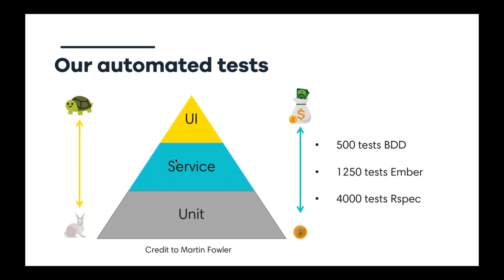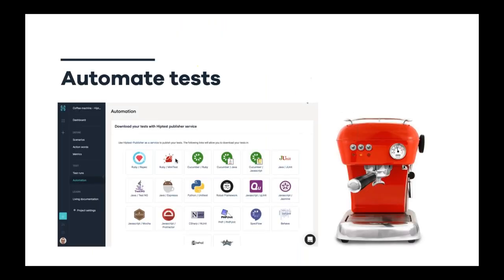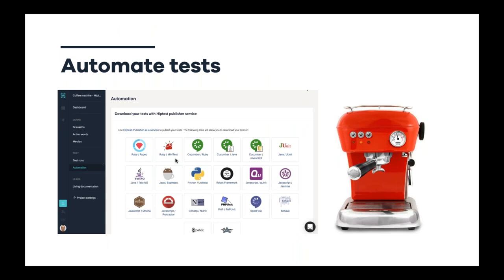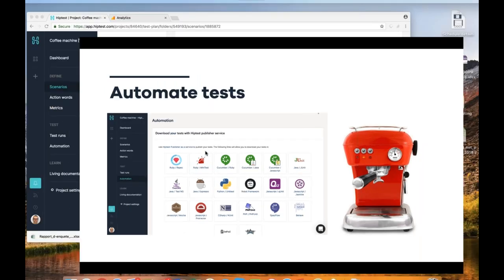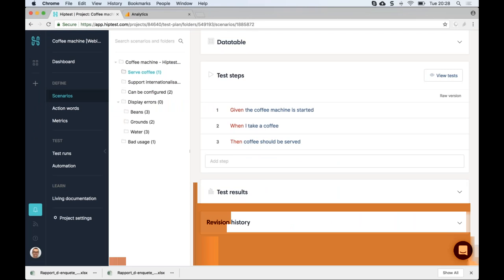At HipTest we have about 500 BDD tests at the UI level, simulating browser actions. For service and unit tests combined, it's about 5,000 tests: roughly 4,000 for the back end written with RSpec and about 1,200 in JavaScript for the front end.